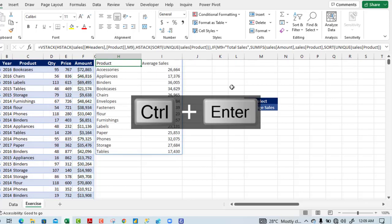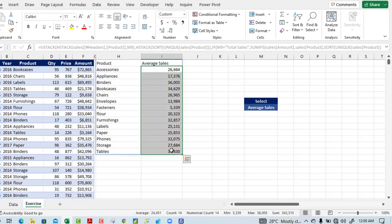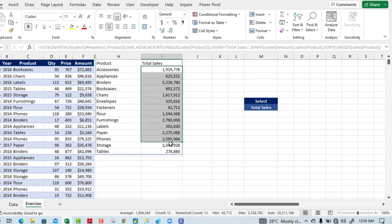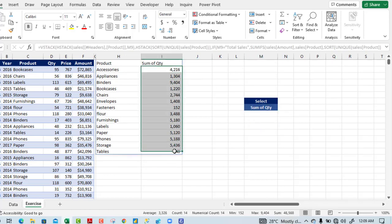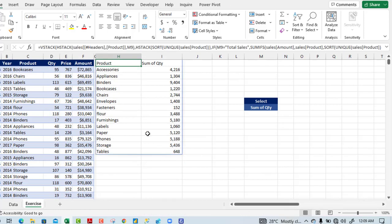Pressing Ctrl+Enter — amazing! We have each unique product with averages for each. Verifying: we have 342,315. Switching to total sales amount, the total is 23 million 36 thousand plus — accurate. Checking sum of quantity: should be 46,568, and in column D confirmed 46,568.